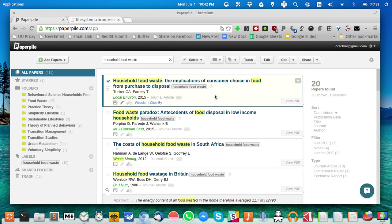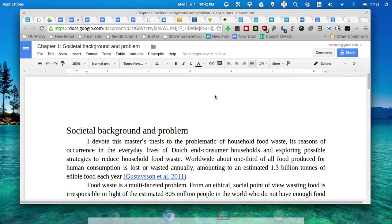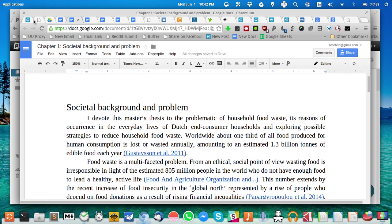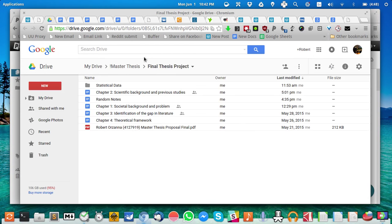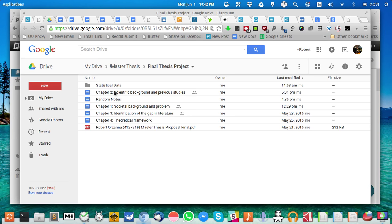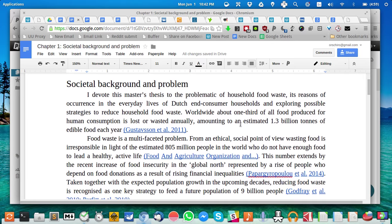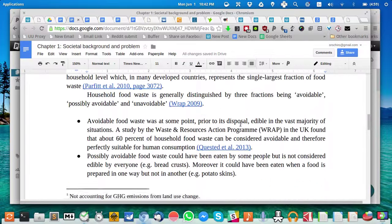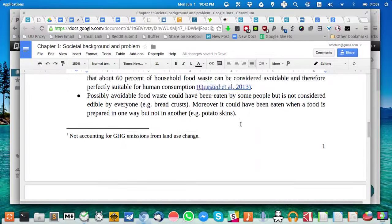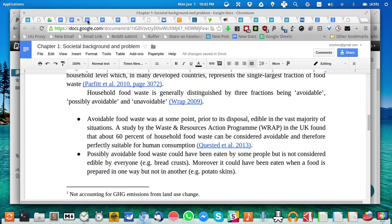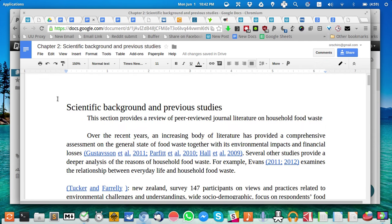This is basically PaperPile itself, but how do you actually use it to write your papers? Let's switch to another window - this is Google Docs. What I'm doing at the moment is my final thesis project on household food waste. The way I'm structuring my thesis right now is using different Google Docs for the several chapters. Then I open them in a new tab and start writing.